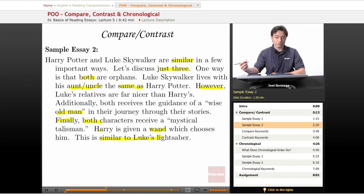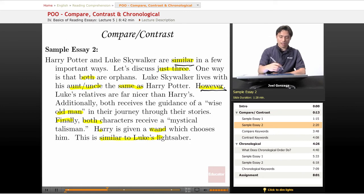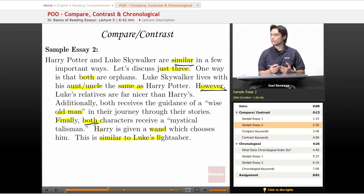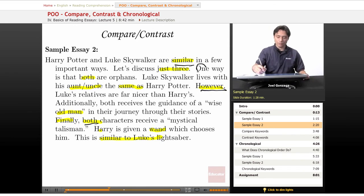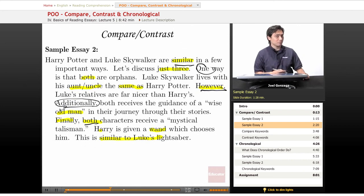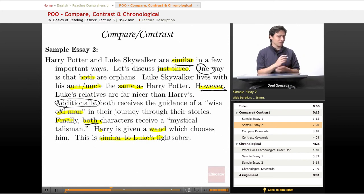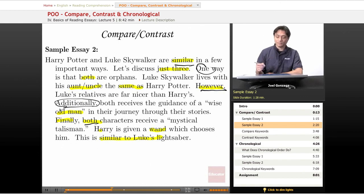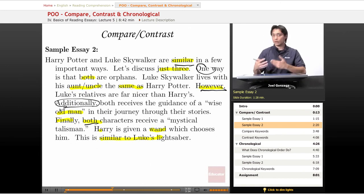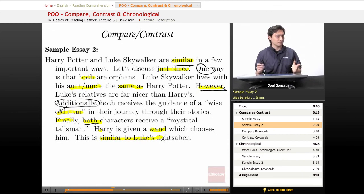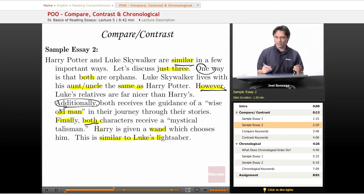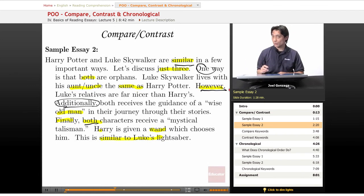Let's underline some important keywords here. We got similar again, and then we got however, and then we have both. Did you notice there were also some listing keywords, like one or additionally? Sometimes patterns of organizations are kind of put in a blender and mixed together. But we got both and similar, which are compare keywords — telling people how they're similar. However is a contrast keyword. If you've read the Harry Potter series, you know how his aunt and uncle treated him.